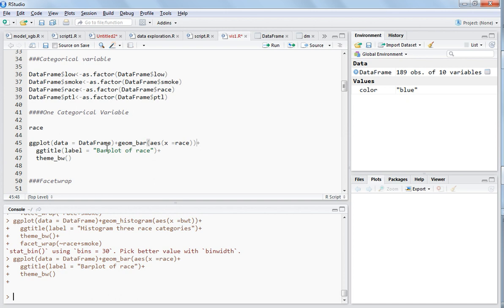You should always take care of these brackets because if you miss one of those, the plot will not be visible on the right-hand side and there will be a plus sign on the left-hand side. Otherwise, the cursor will be back to the console.